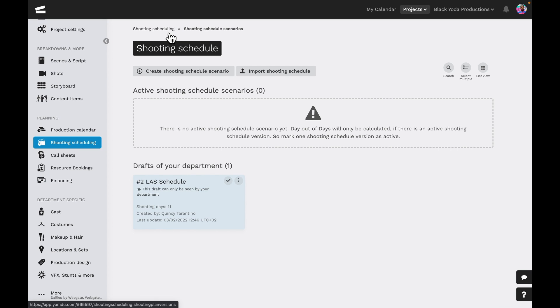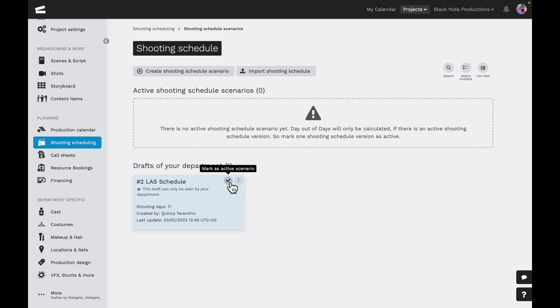In the main shooting schedule page, we can now see our shooting schedule. Since this is the first draft shooting schedule, we'll get a message telling us that we have no active shooting schedules at the moment. To turn our draft into an active schedule, we simply need to select the check mark.